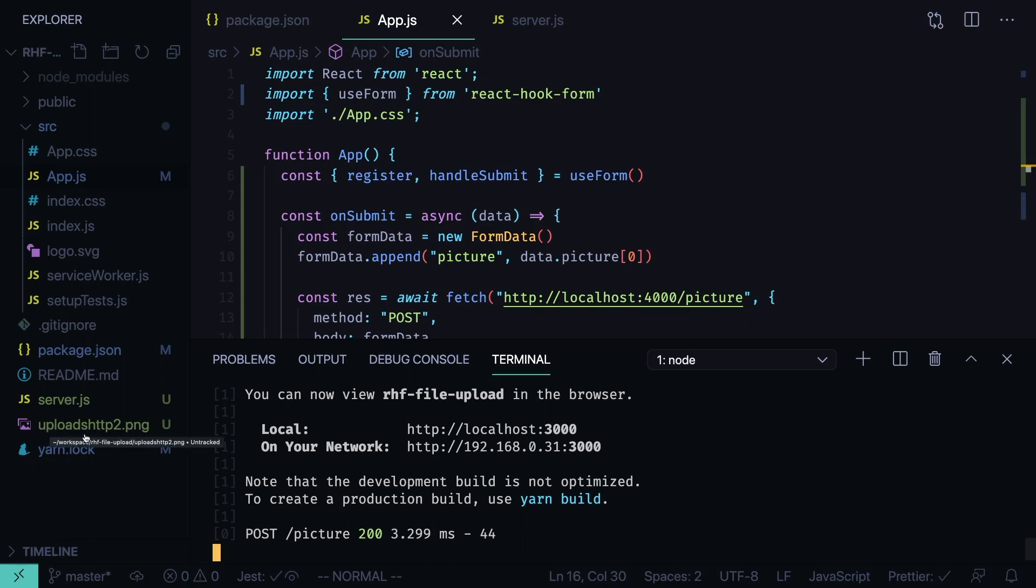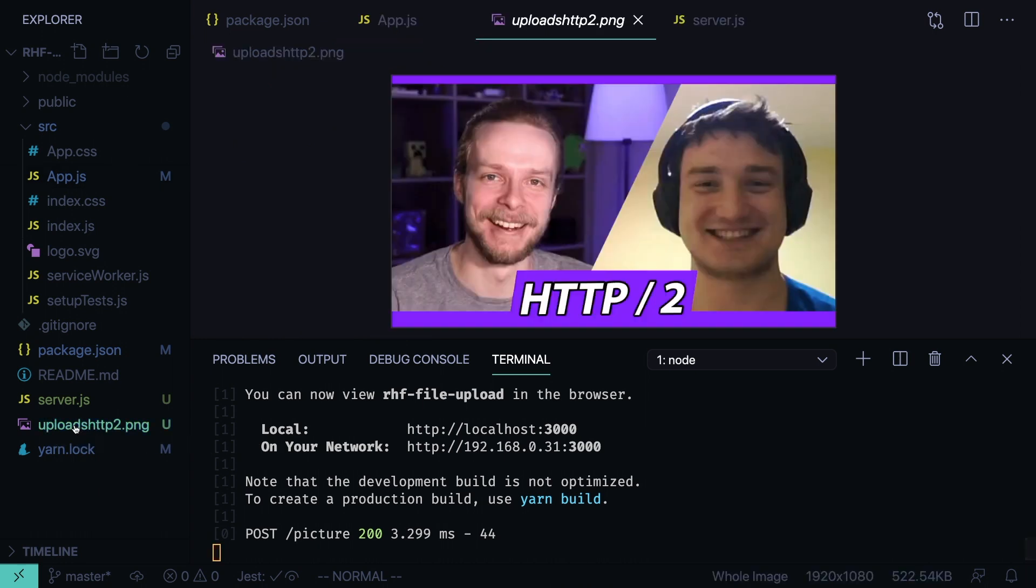And now we see that the file, we see a new file in the root. It somehow didn't create the uploads folder with the thumbnail.